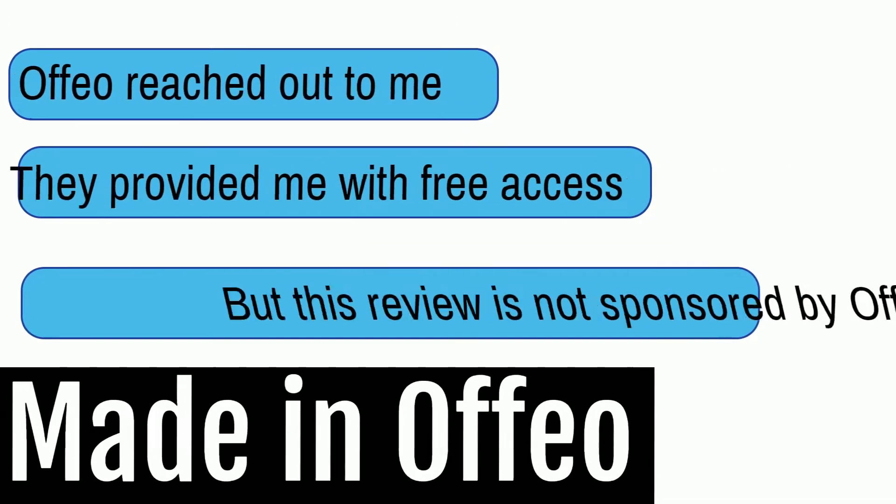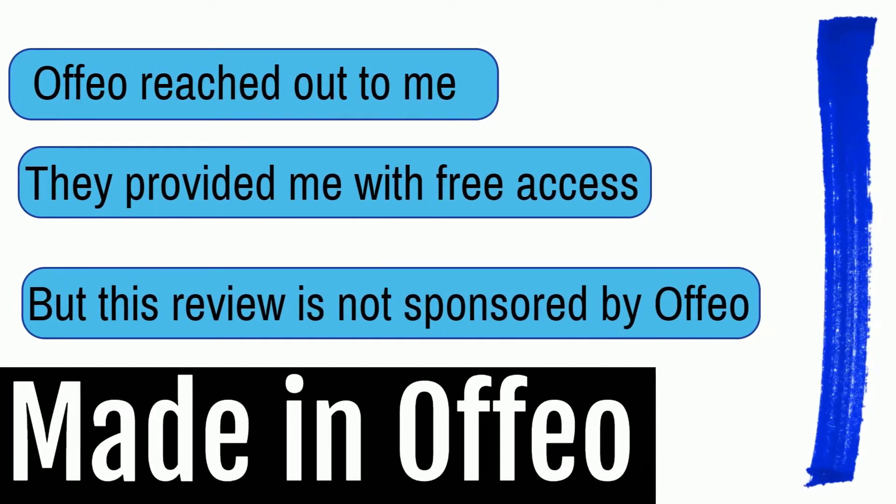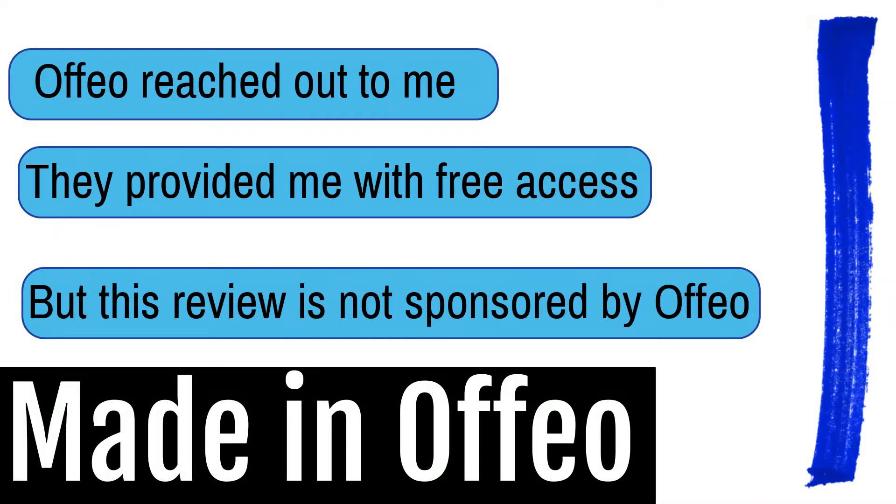In full disclosure, Ofio reached out to me and they have provided me with free access to this service, which I haven't paid for. However, this is not a sponsored video and the video will remain impartial. Let's get into it.